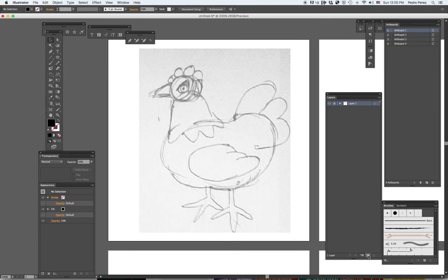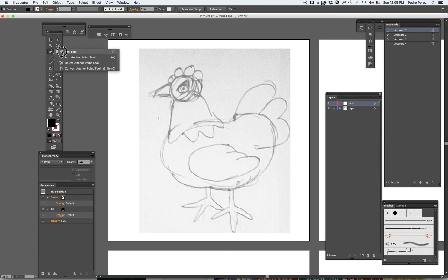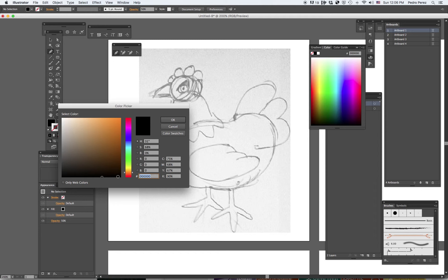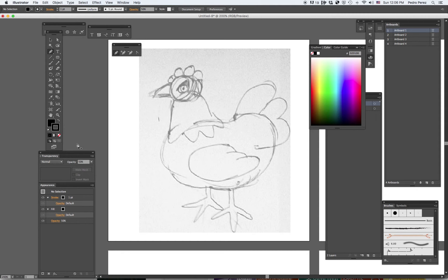First thing I'm going to do is draw the head. I make a new layer and I'm going to name it 'head.' This way you get an idea of how this process works. I'm going to use the pen tool — there are several ways to draw in Illustrator and I'm just choosing this one. I want the stroke, which is the line, to be black. And I'm going to start drawing this shape.